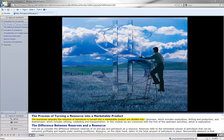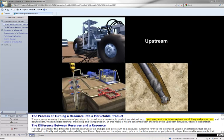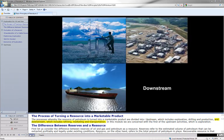The processes whereby the resource of petroleum is turned into a marketable product are divided into upstream, which includes exploration, drilling, and production, and downstream, which includes refining, marketing, and transportation.